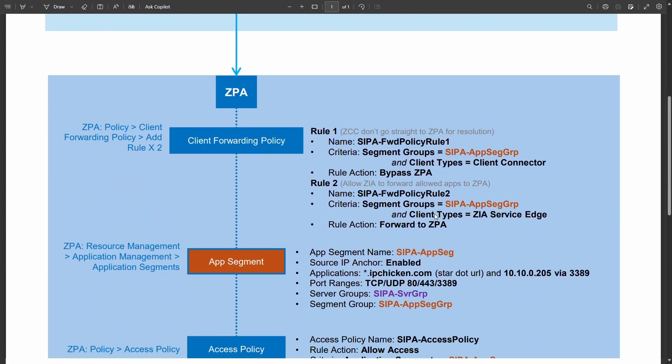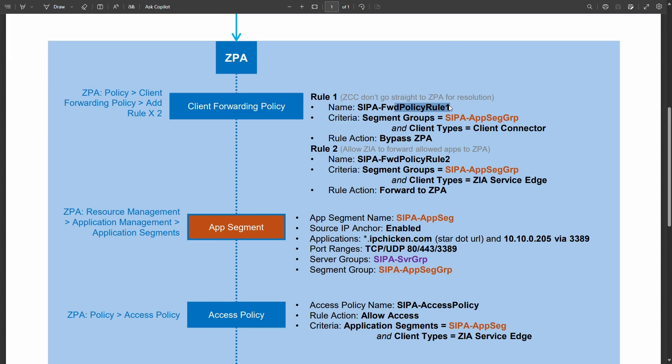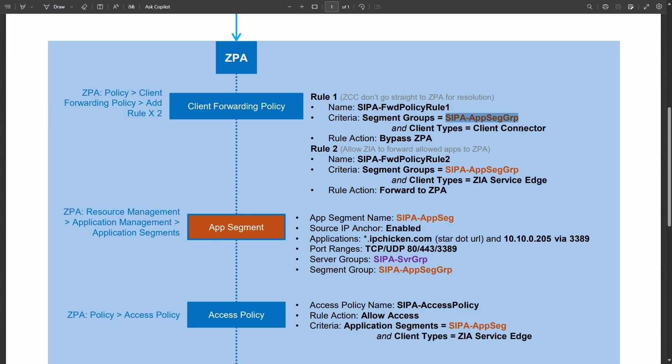When it hits ZPA internally so all of this happens in milliseconds within the Zscaler infrastructure. You know these are things sat in rack side by side. So this is not something that causes any delay. It's a number of logical hops if you will. In ZPA we've got a couple of rules.